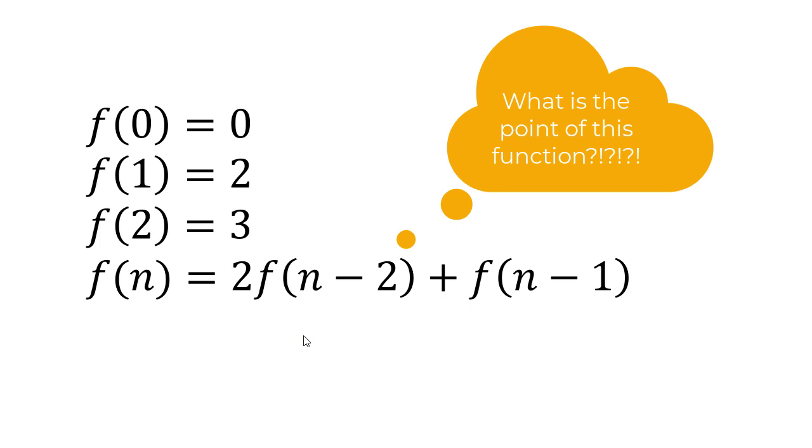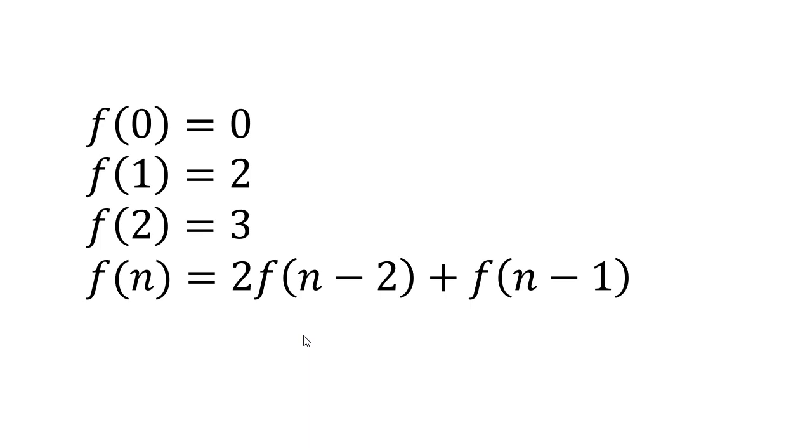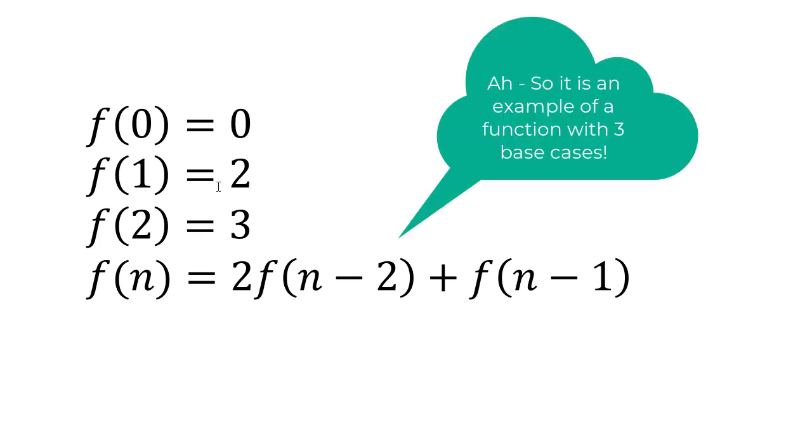f of 2 is 3, and then f of n is 2 times f of n minus 2 plus f of n minus 1. And you'll notice we have three separate base cases, so in total we're going to have four Prolog rules to implement this function.